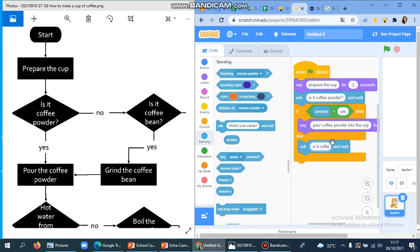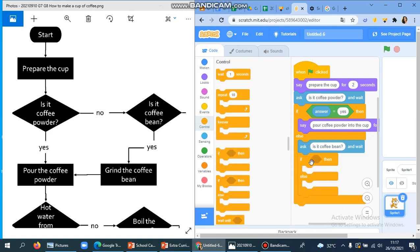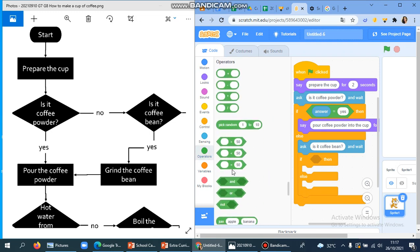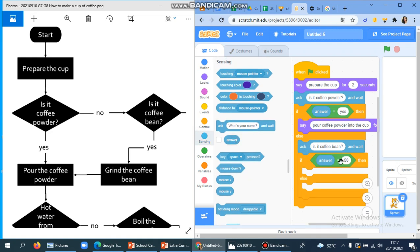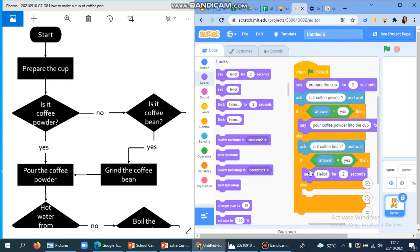And if it's no, it's going to ask another question: 'Is it a coffee bean?' So you place that question here. That gives us another option, which means we need to have another if block inside it. After that question, if the answer is again yes, it's going to — we need to grind the coffee bean.